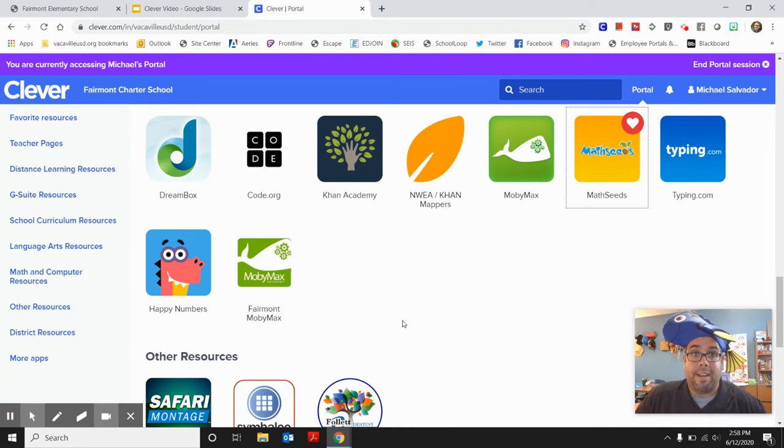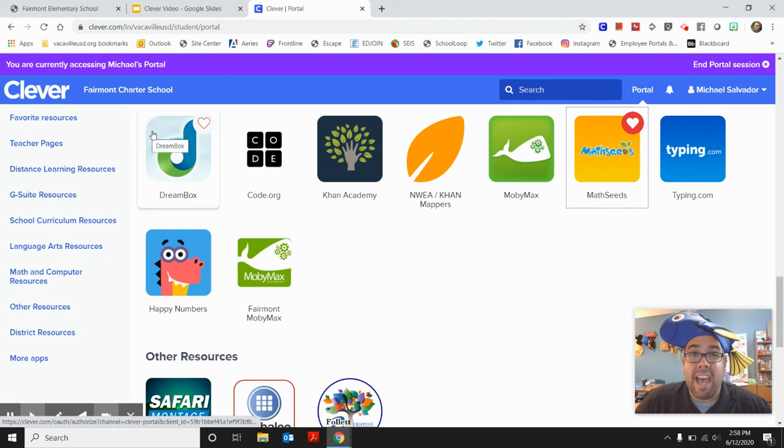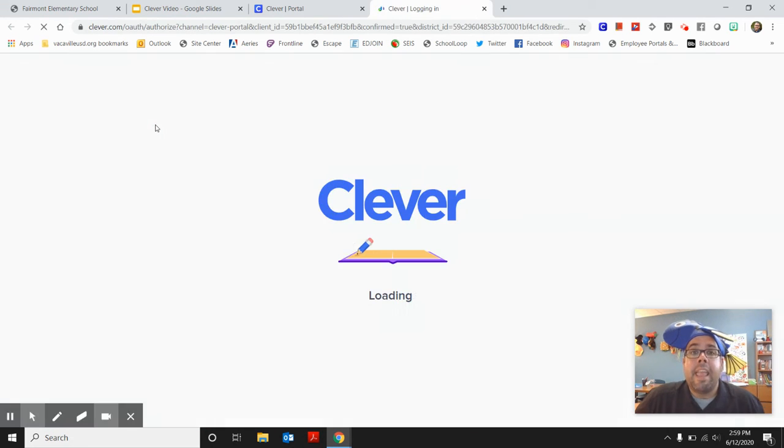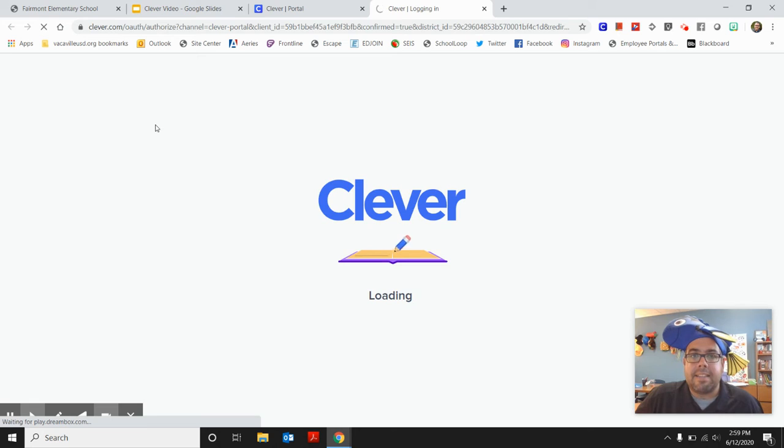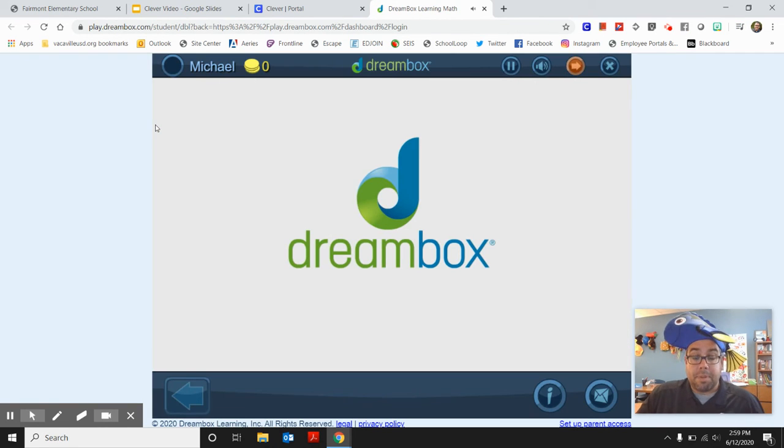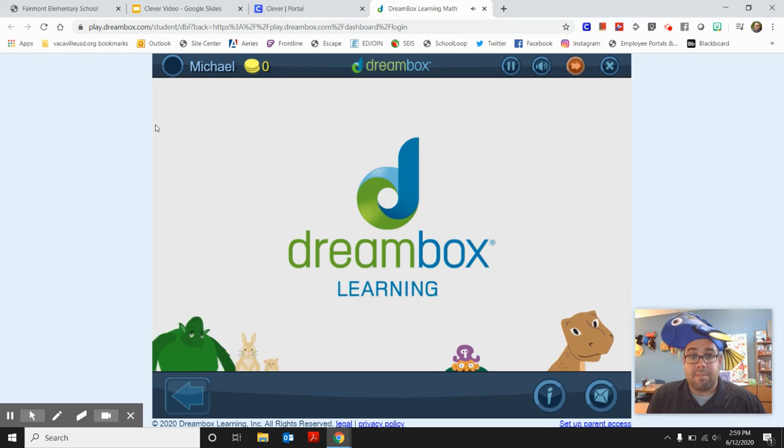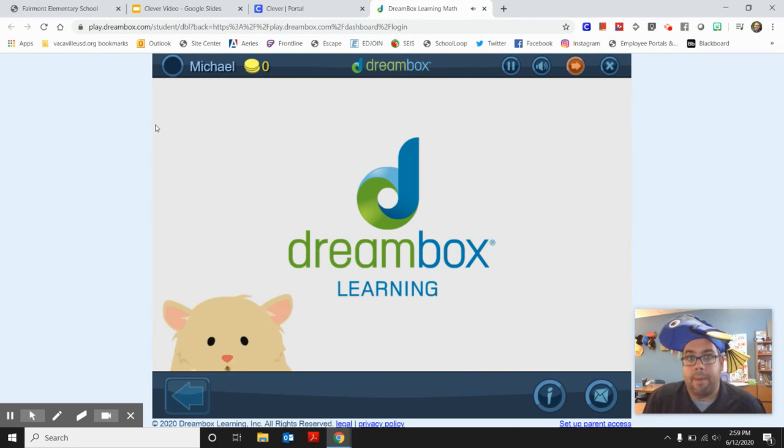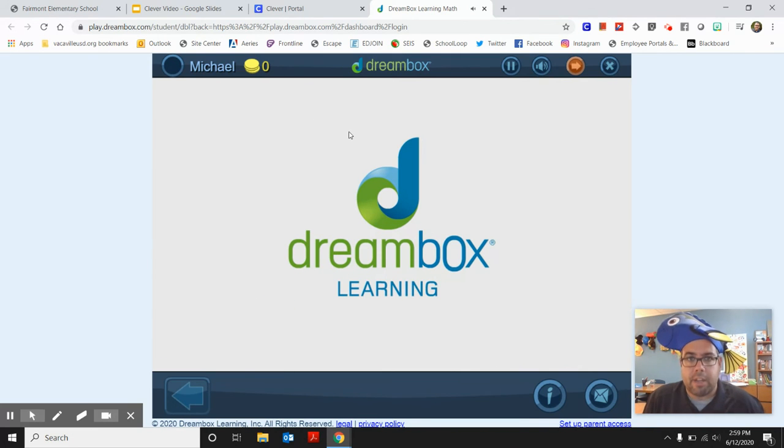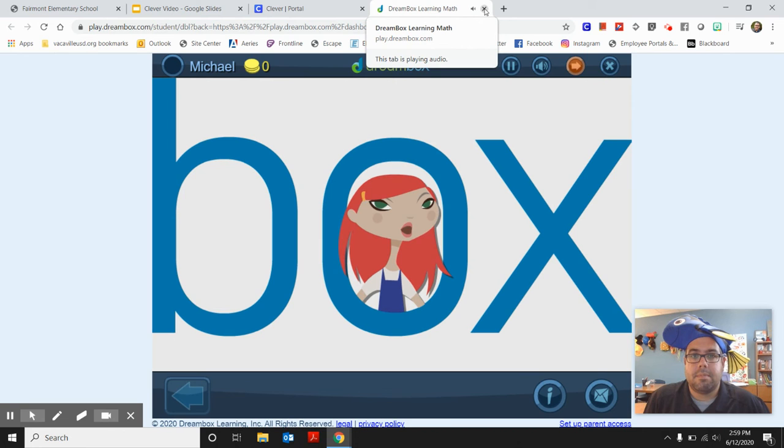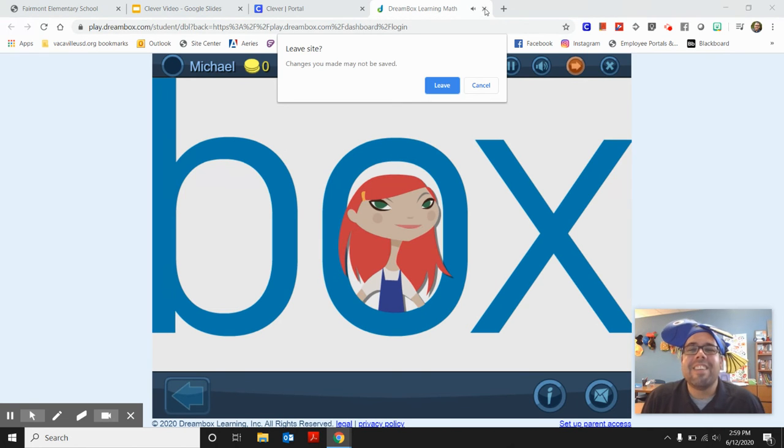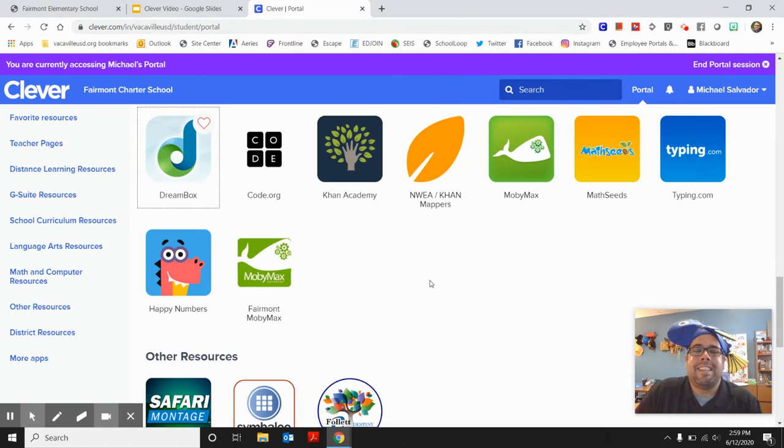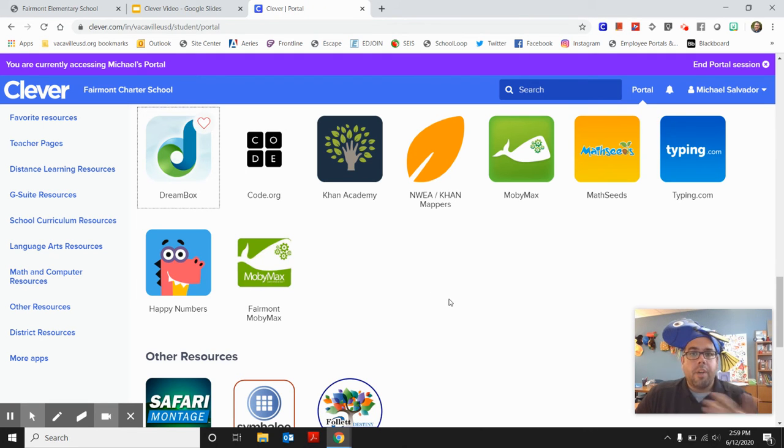I am super excited to tell all of our Fairmont families is that we have purchased a license to DreamBox and DreamBox is an online learning game system that will let you play math games all summer long and then teach you what you didn't get or get right in them. So DreamBox is a great platform. So I'll stop so that you can listen to that video once you log in for the first time.